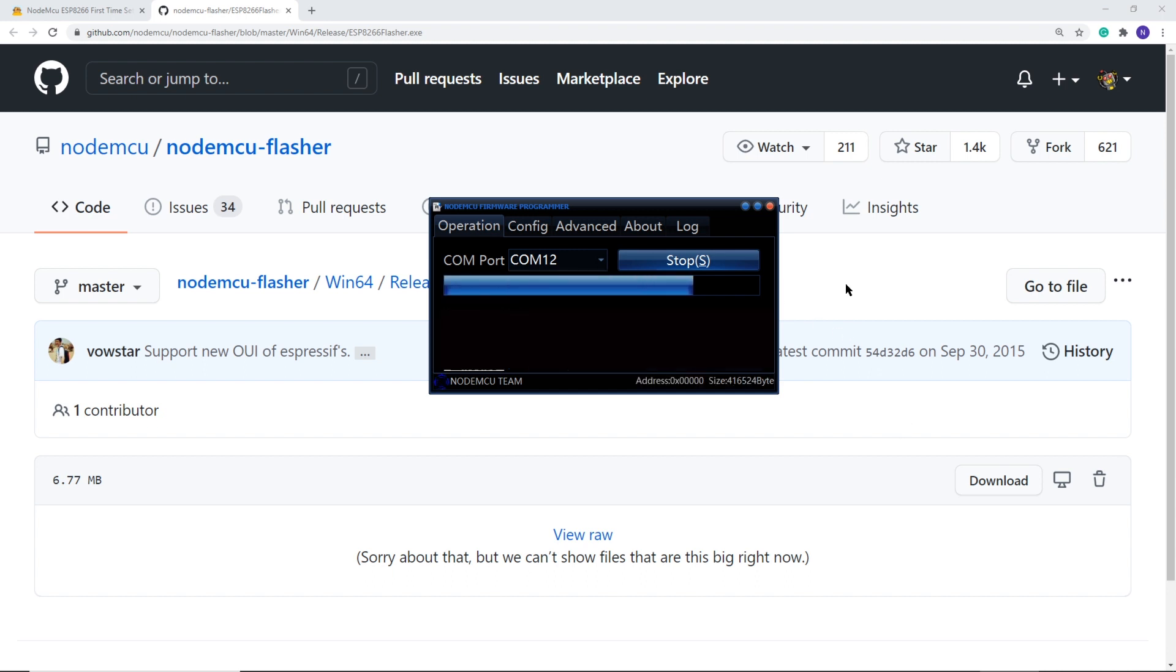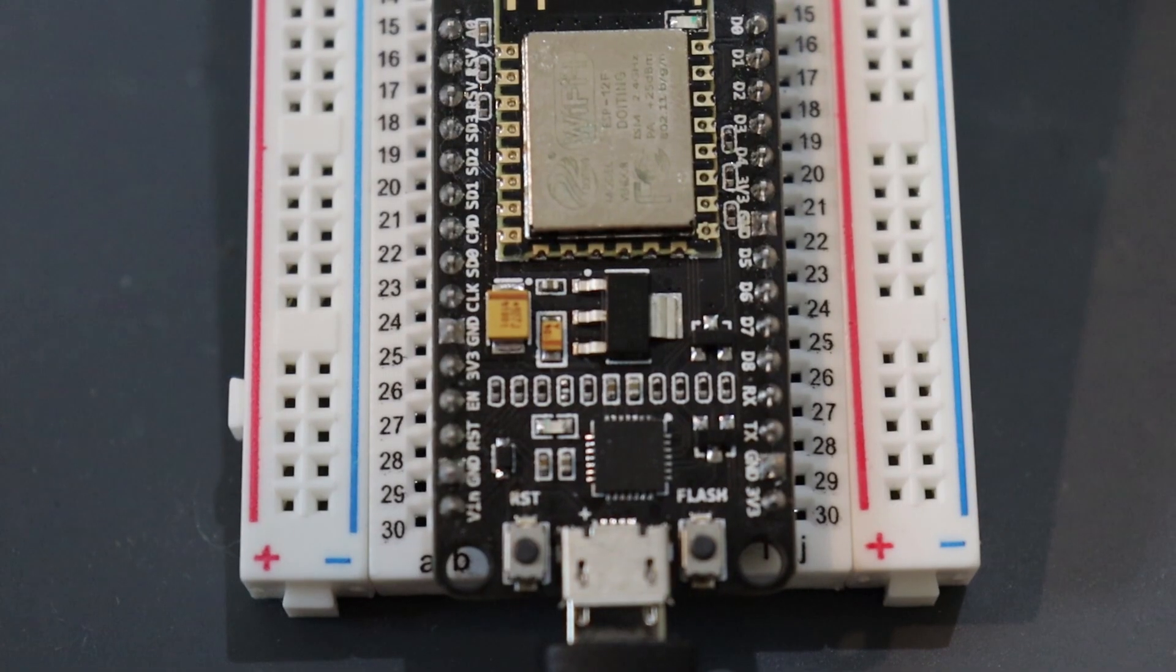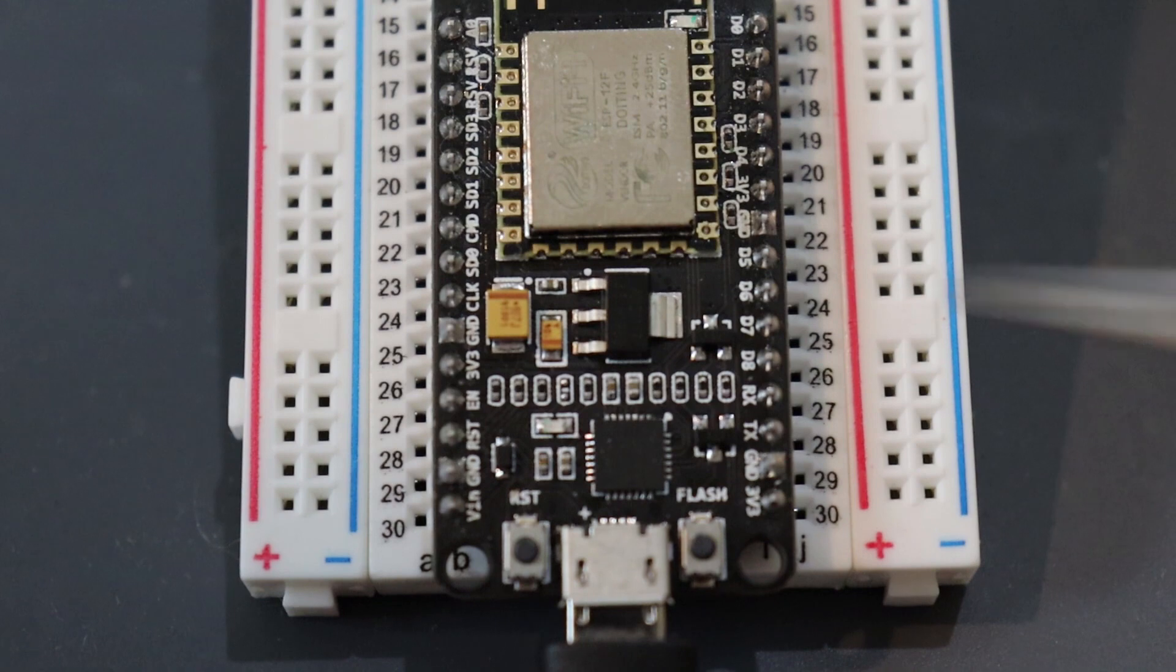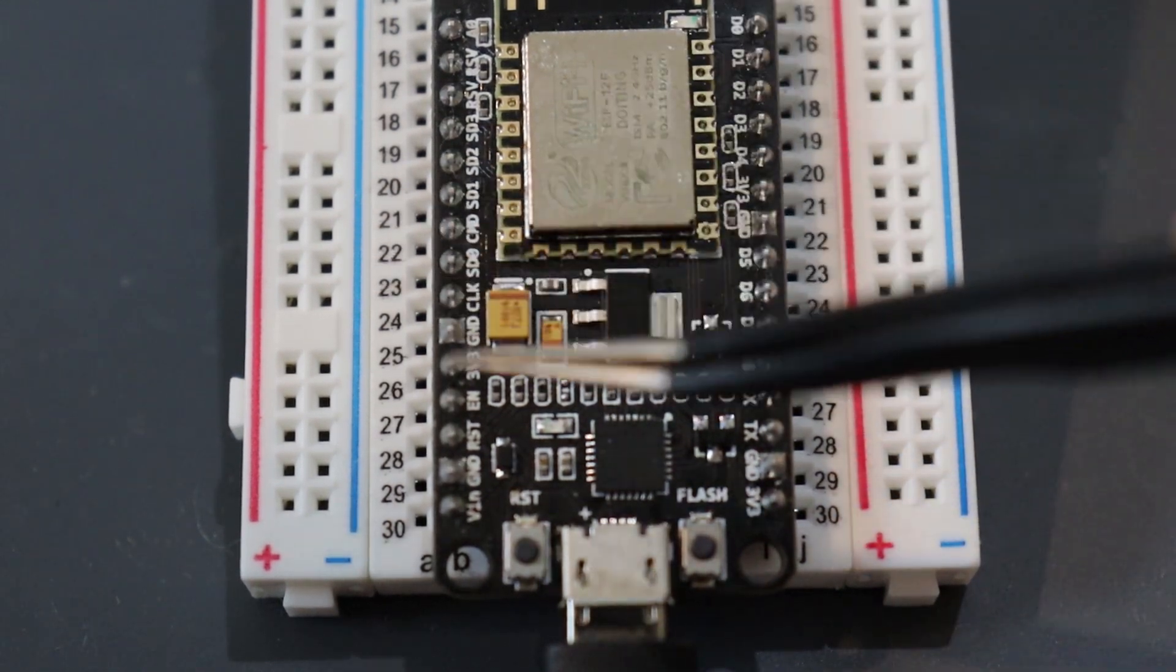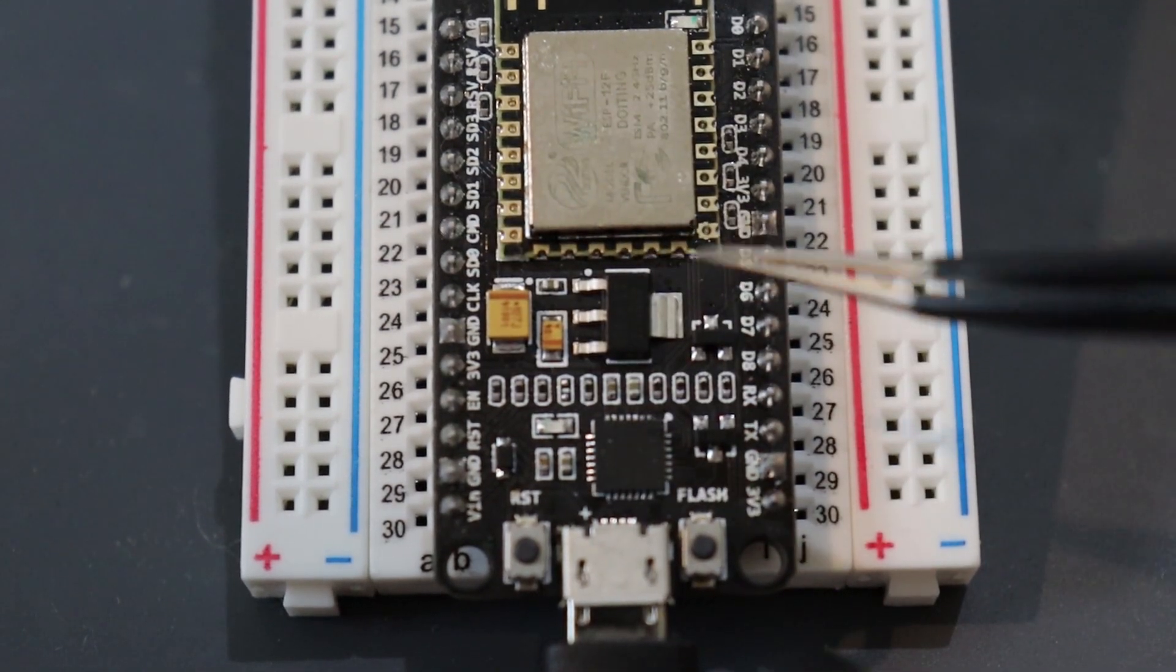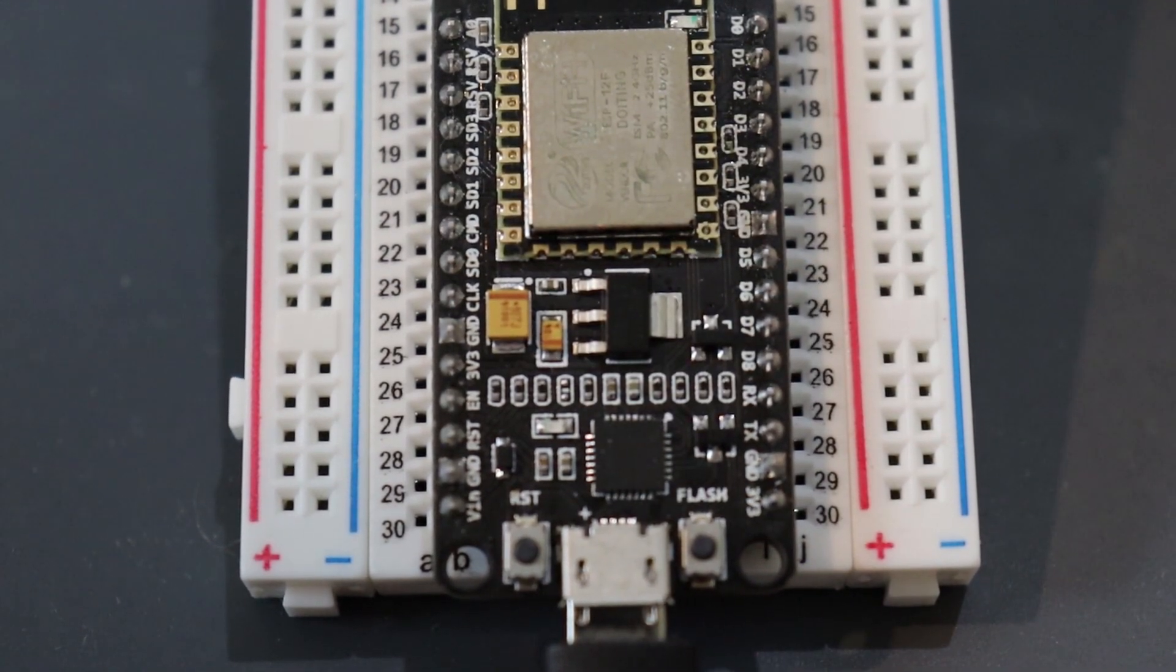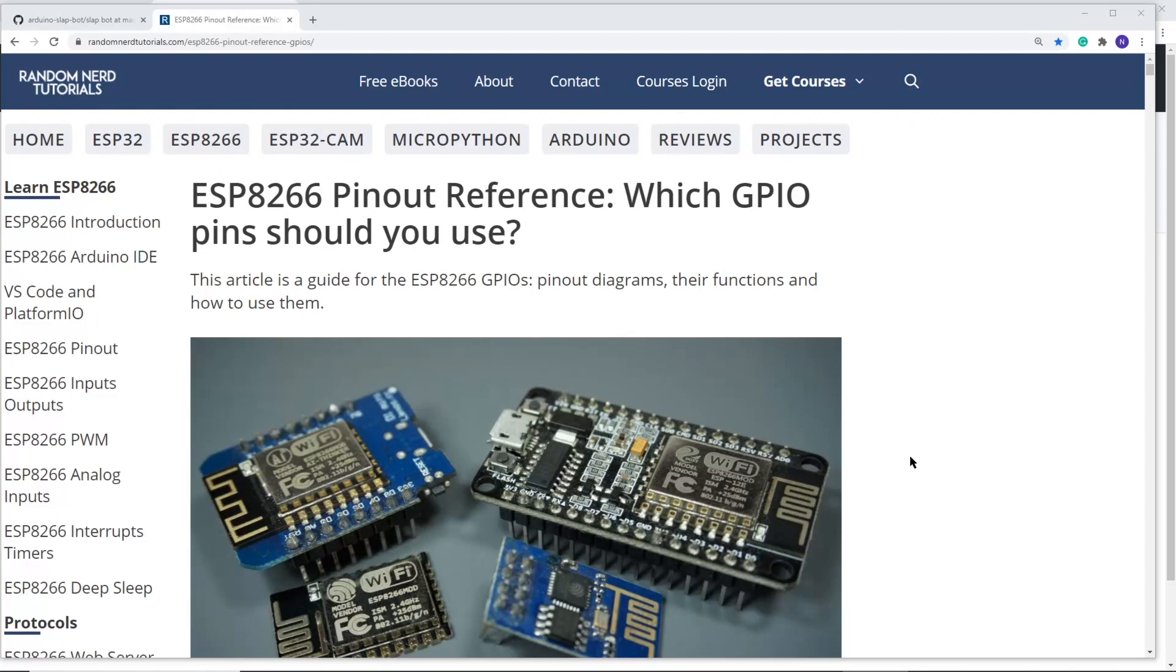Okay, let's talk pins, also known as GPIO, General Purpose Input-Output. This ESP might look like it has a lot of pins, but really only five are totally usable.